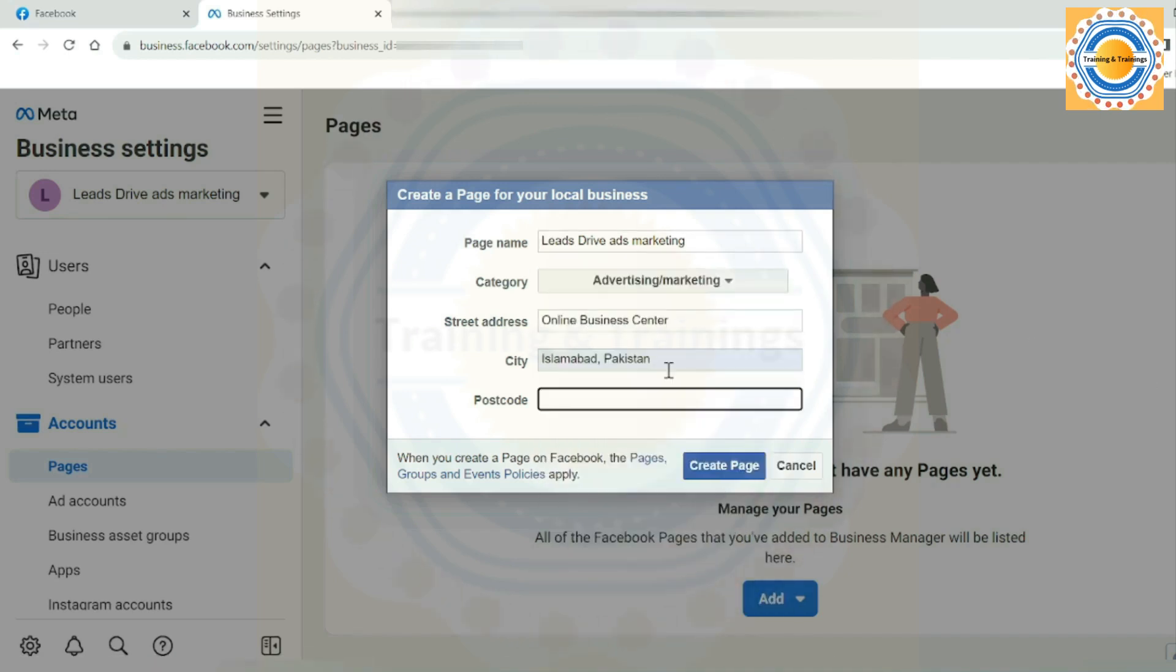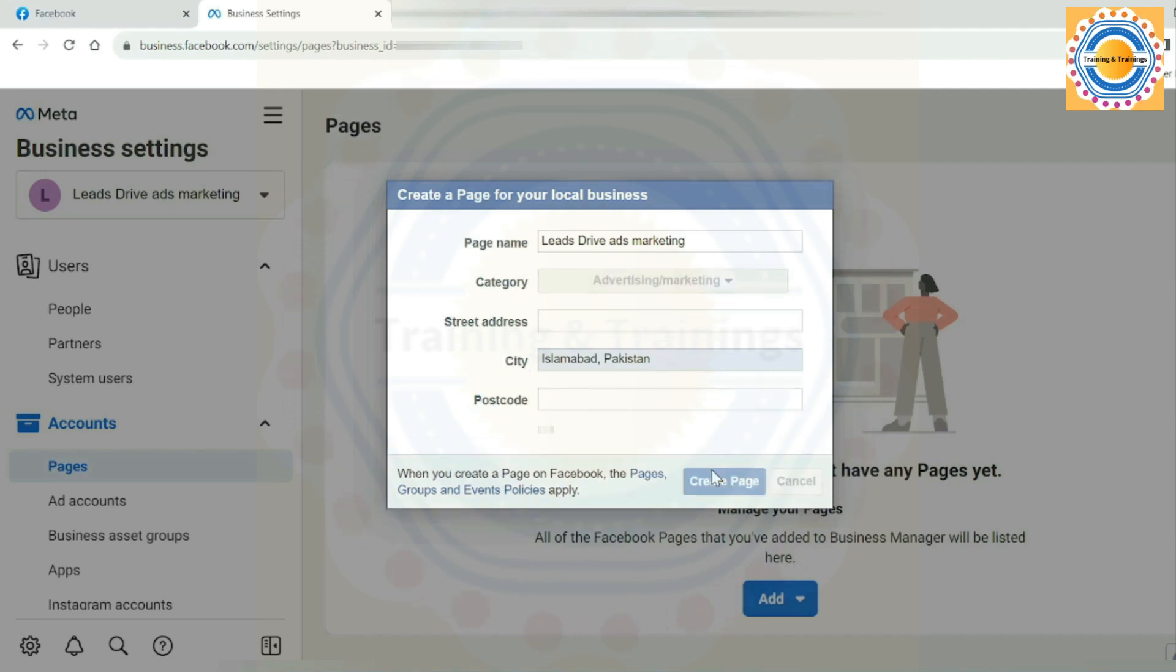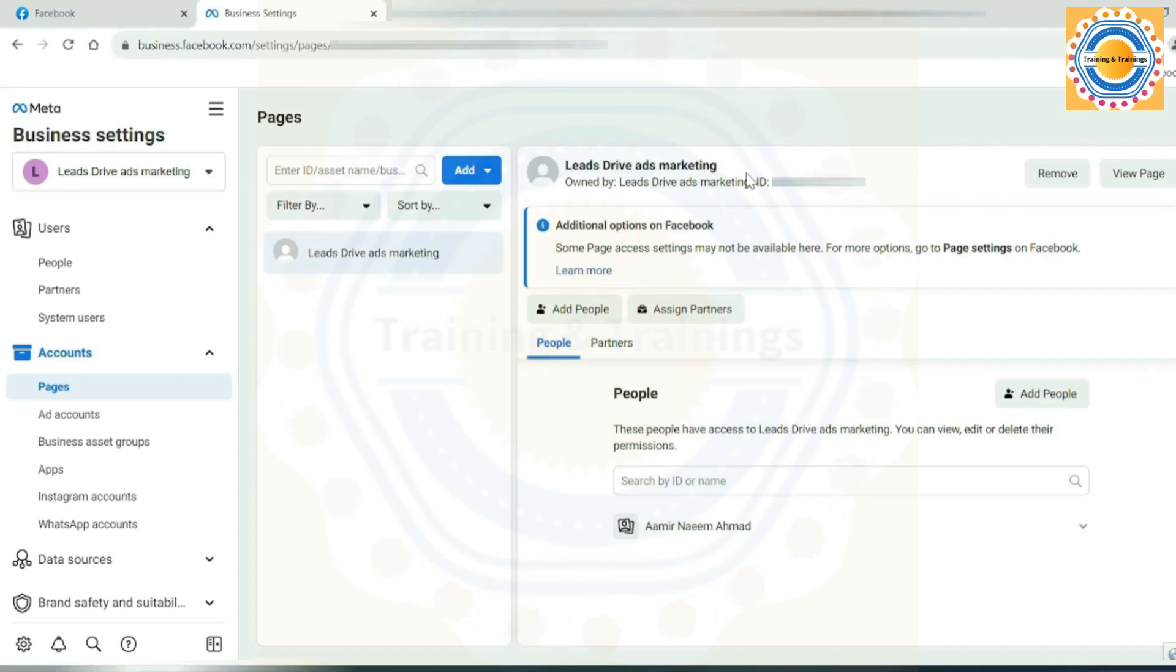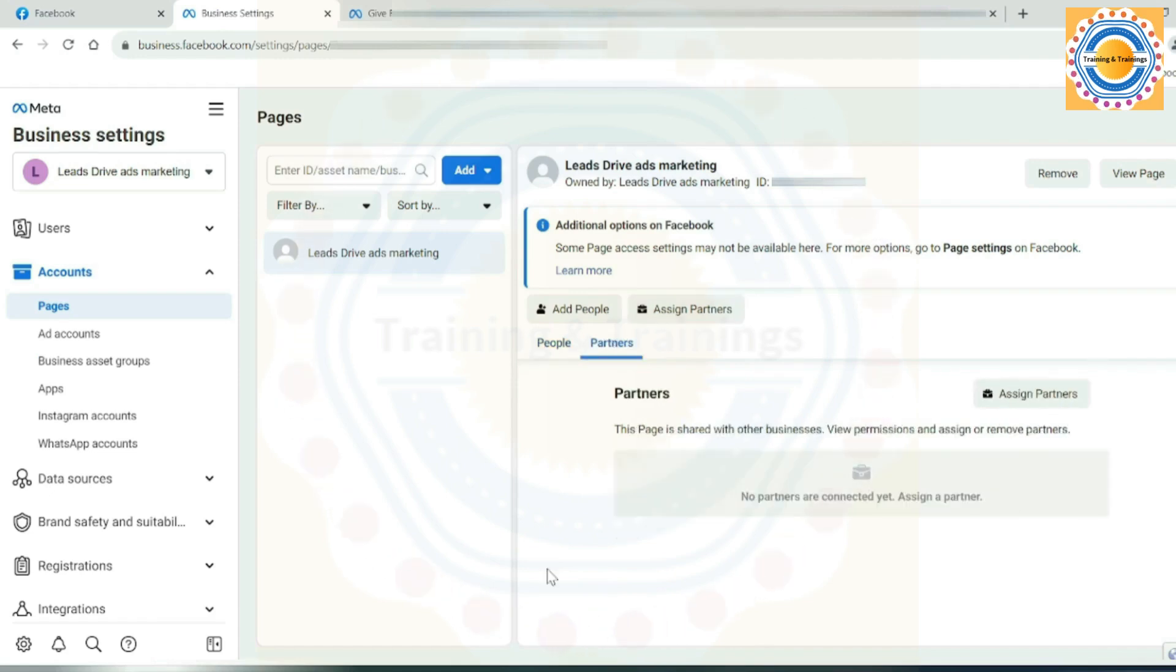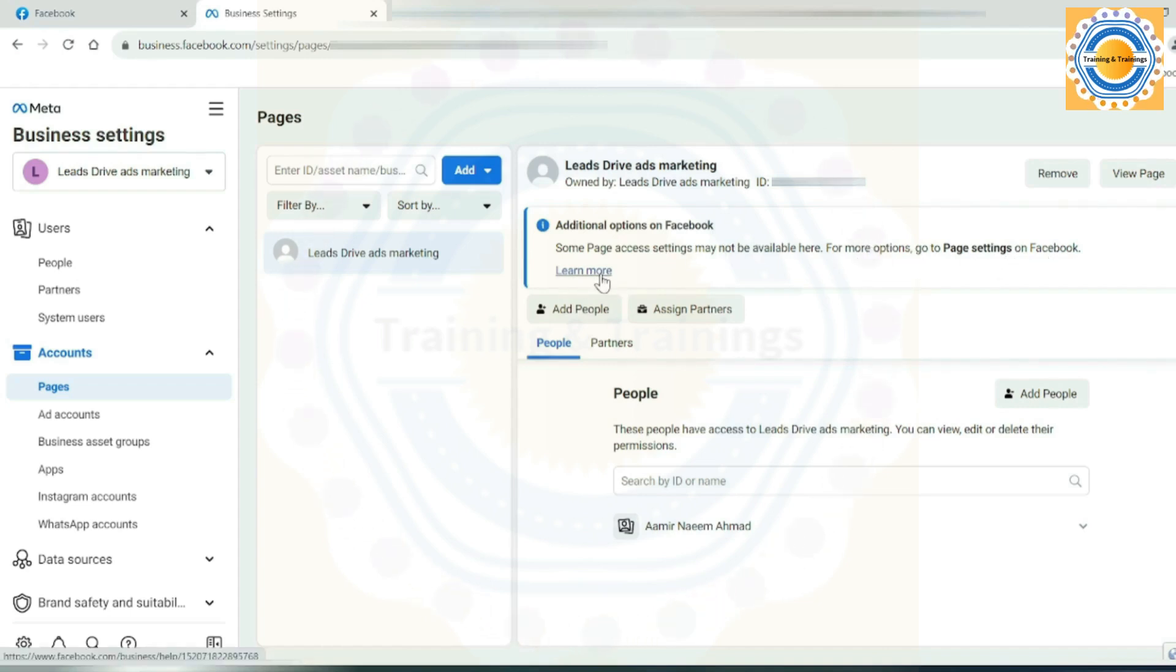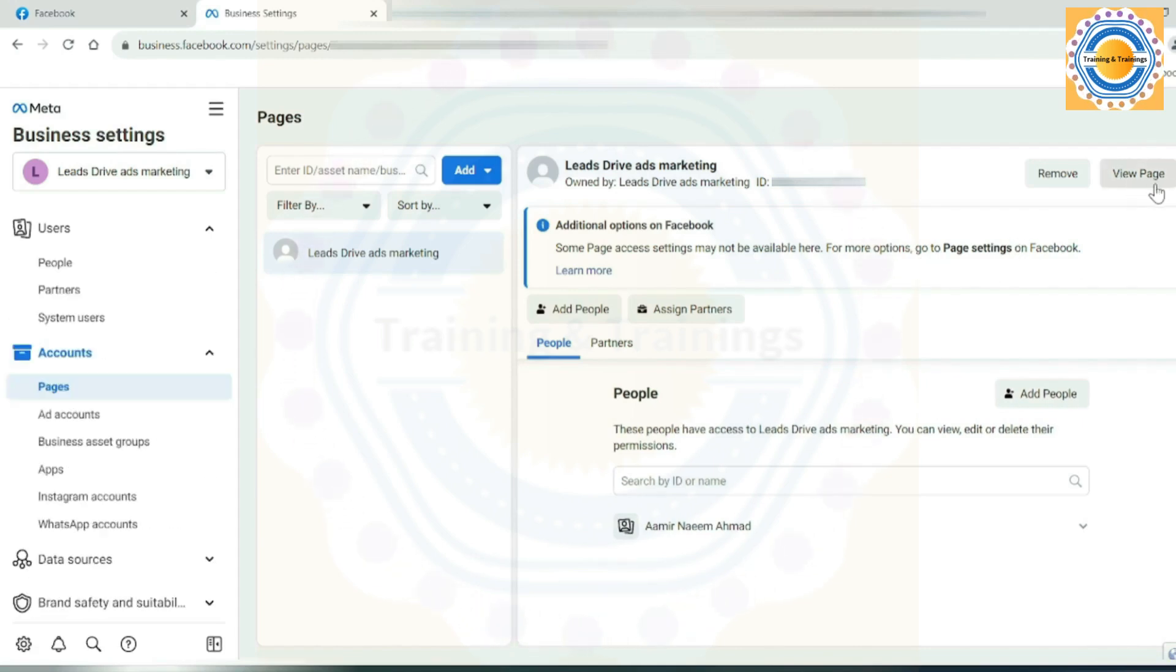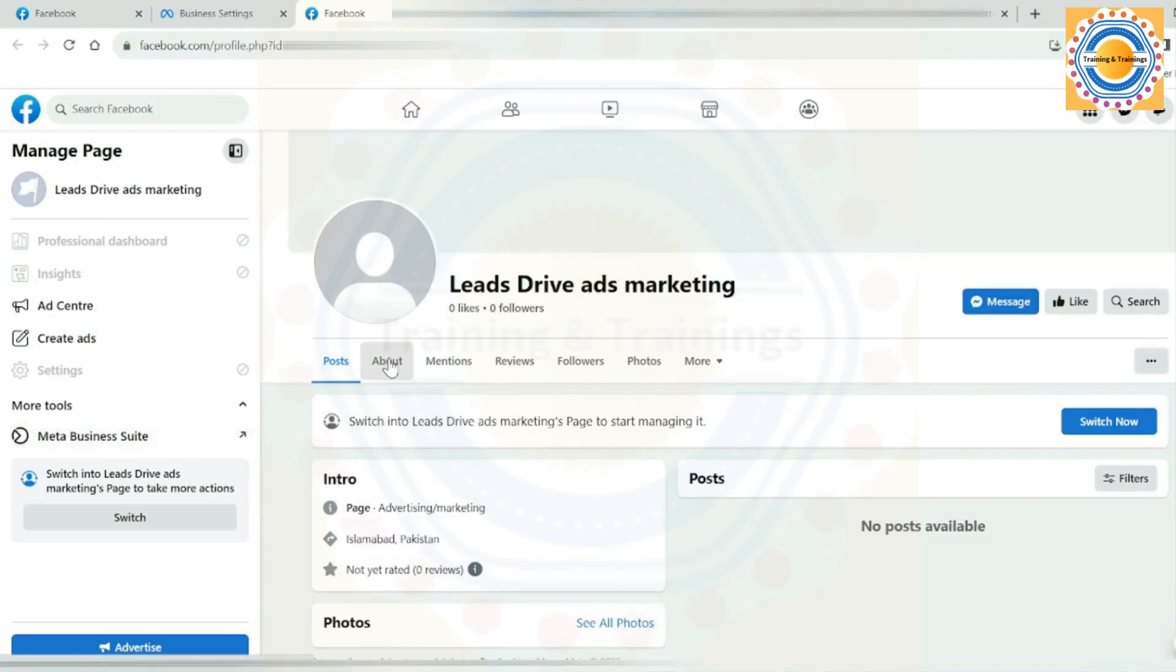So complete your business details, click create page. Your page has been created. Now see on this interface of the Meta Business Suite account in the pages section. See this add button. From here you can do the same process of pages: add a page, request access to a page, and create a new page. From here you can add people and from here you can assign partners. Some page access settings may not be available here. For more options, go to page settings on your Facebook profile. For more page settings and privacy, you can click here to view page.